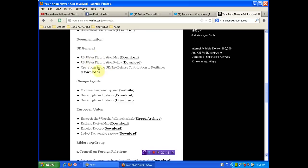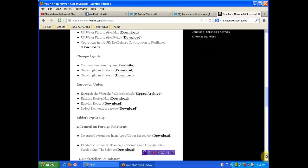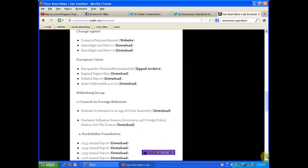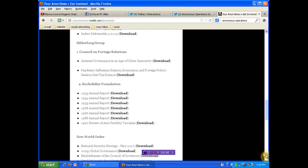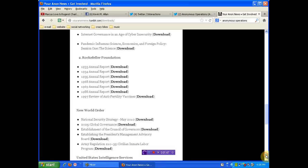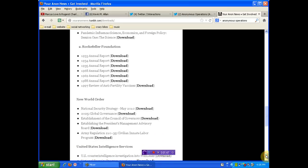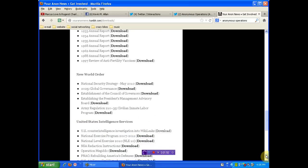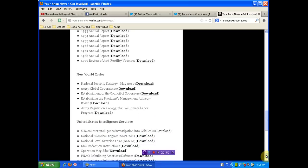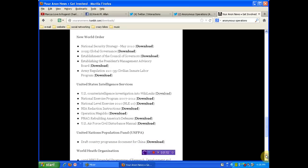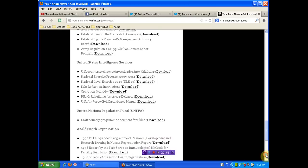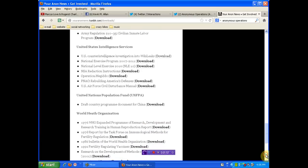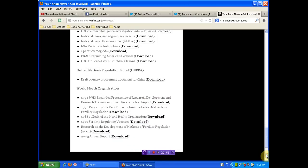Water fluoridation in the UK. Our friends across the pond might want to know about that. Just all kinds of stuff. Rockefeller Foundation, New World Order, National Security Strategist, Intelligence Services, all kinds of stuff that you need to just start using.